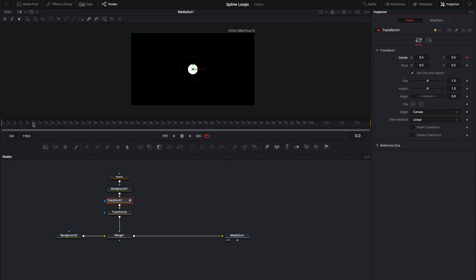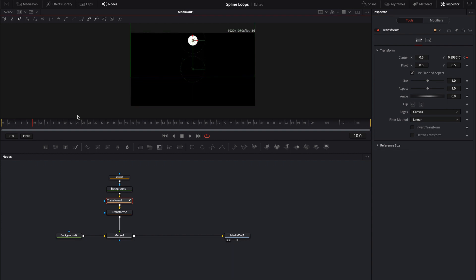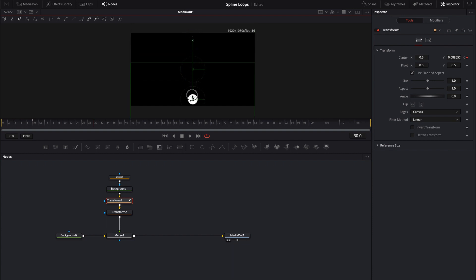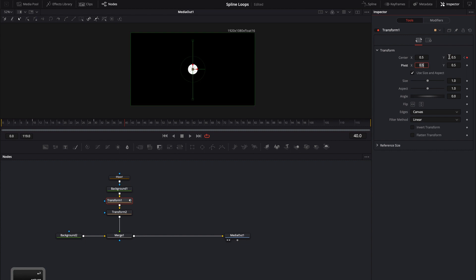I'm going to go about 10 frames forward and I'm just going to move this ellipse up. I'm going to skip the 20 mark and go straight to the 30 mark and I'm going to bring it all the way down and then I'm going to end it on 40. And I want it to come back to the very center of my composition. I'm just going to go into the center Y and type in 5 just so I know that it's perfect.